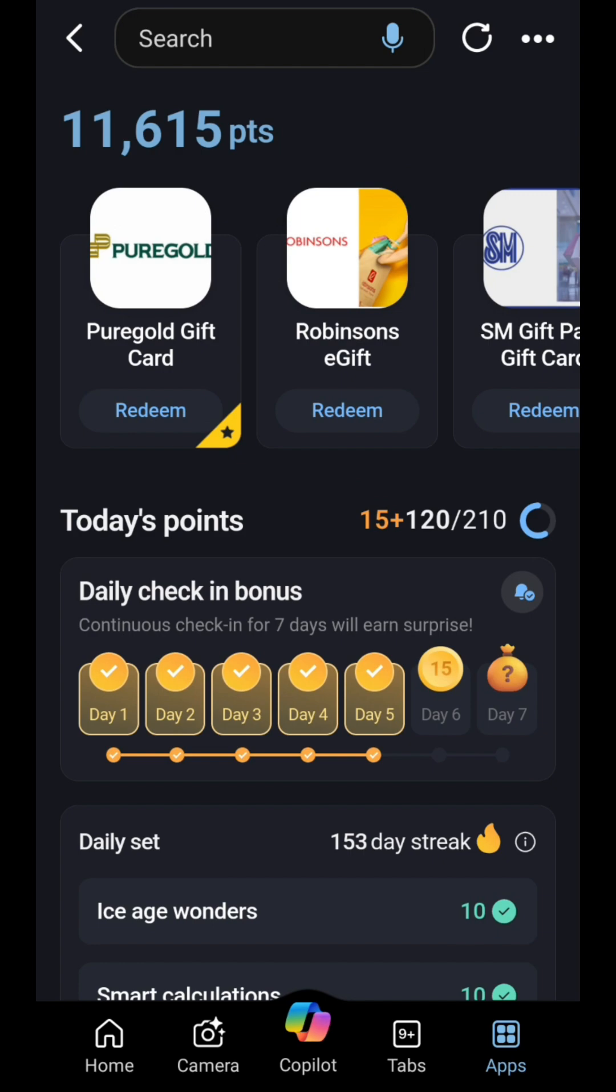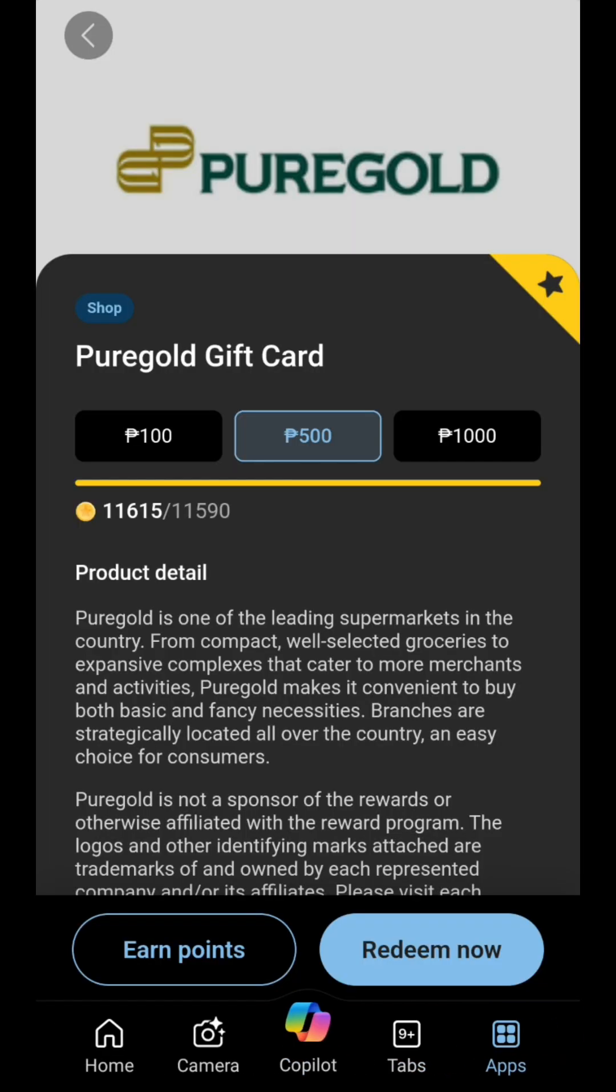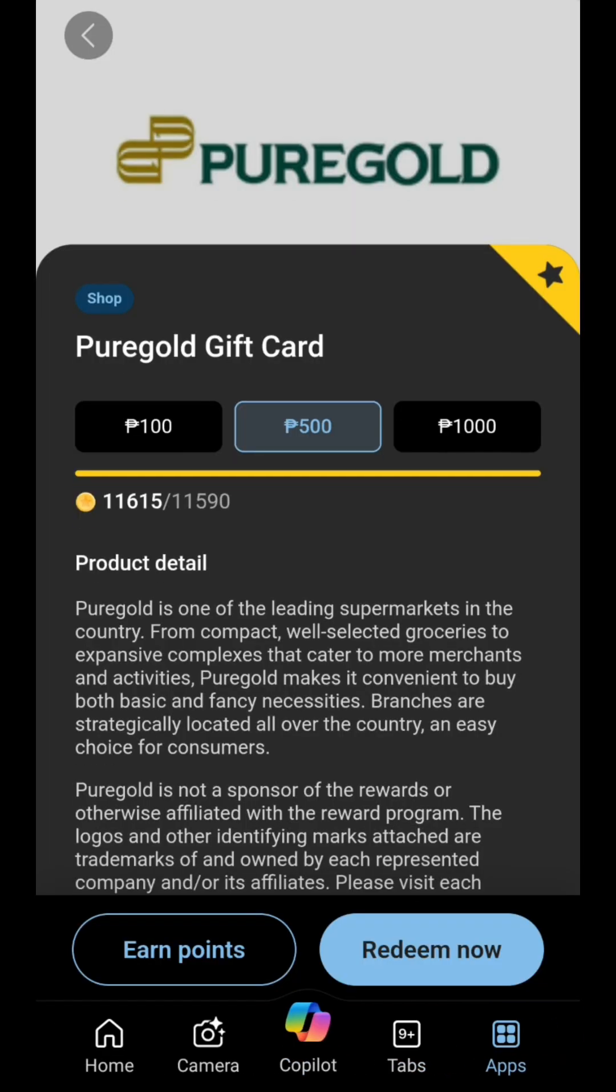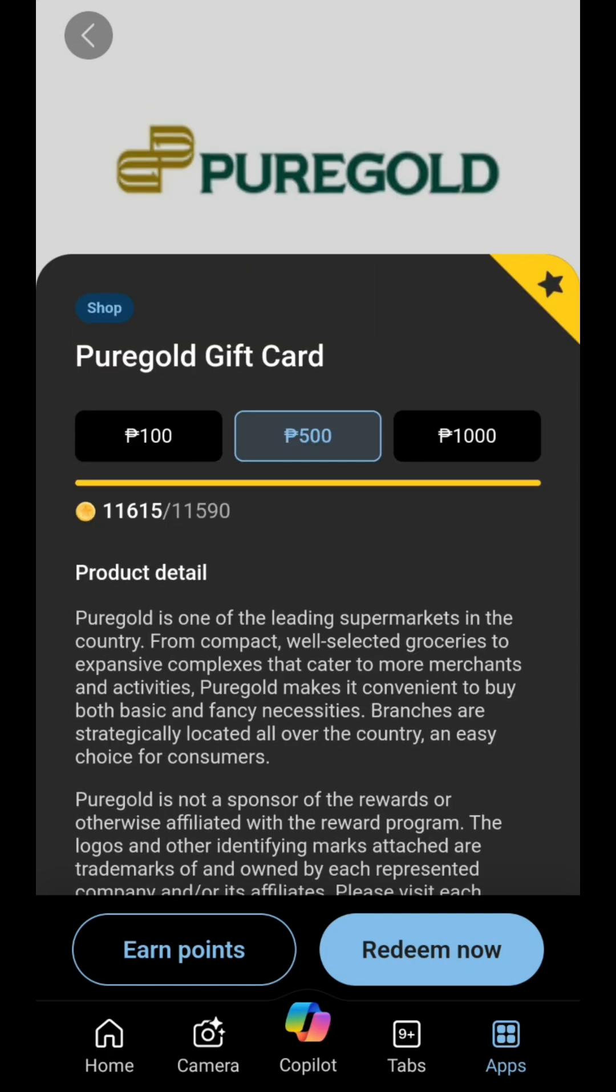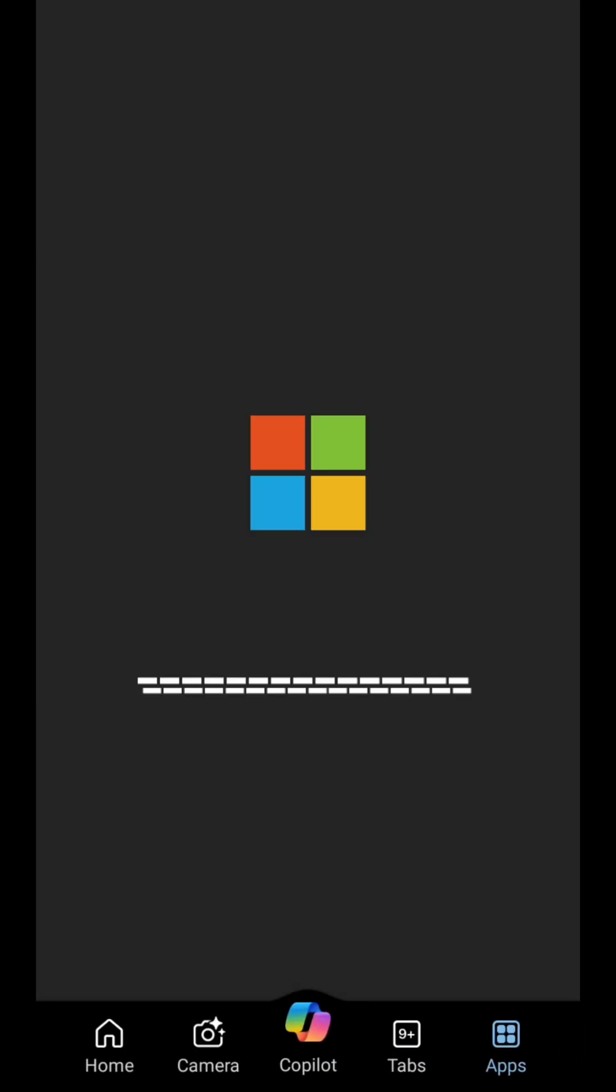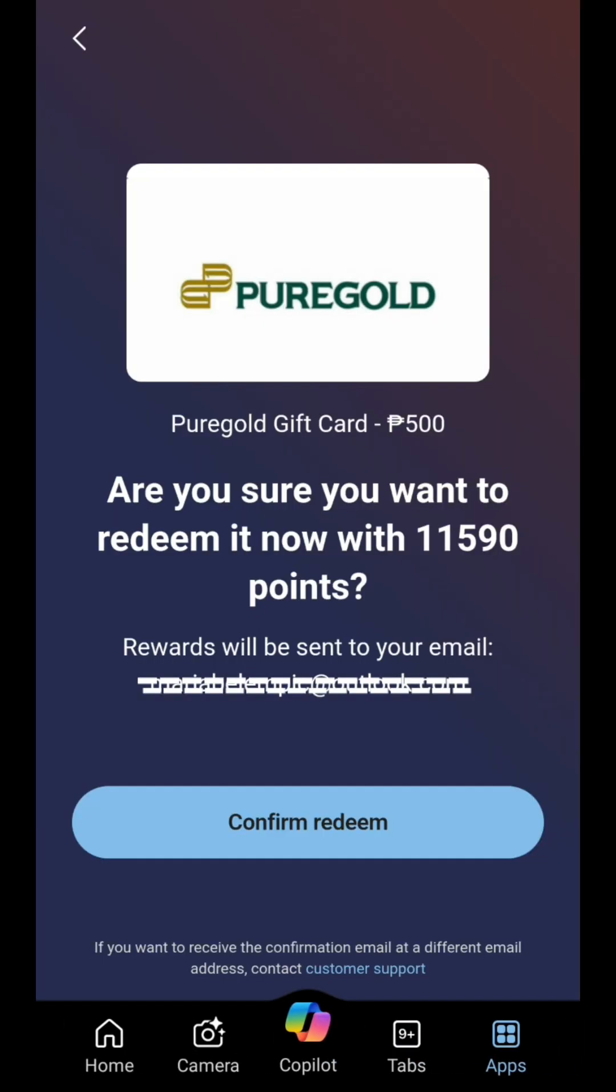Once logged in, you'll see your points balance on the dashboard. Browse redemption options. On the Microsoft Rewards dashboard, navigate to the Redeem section.